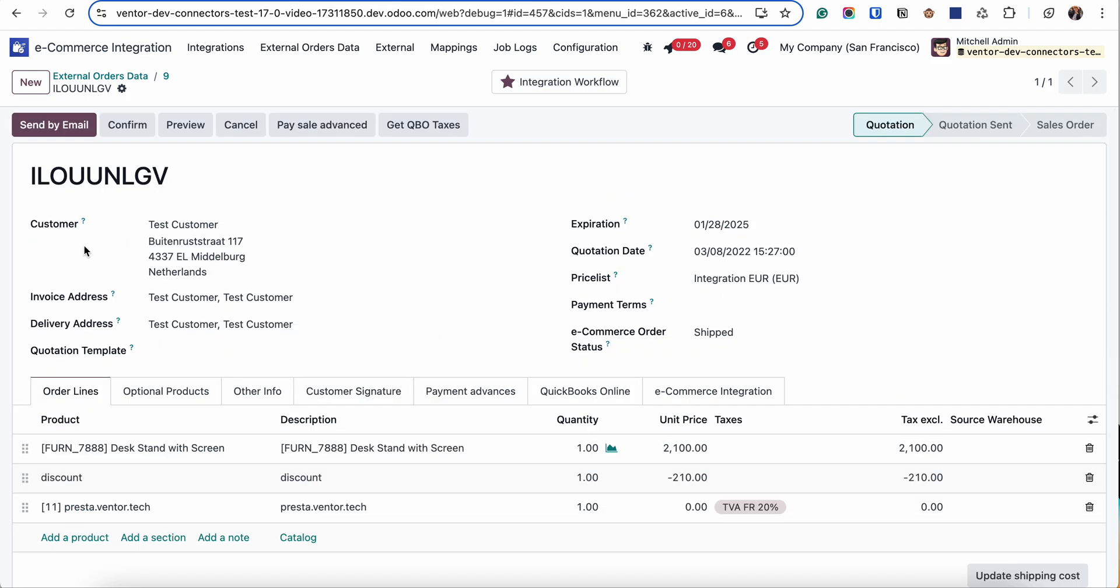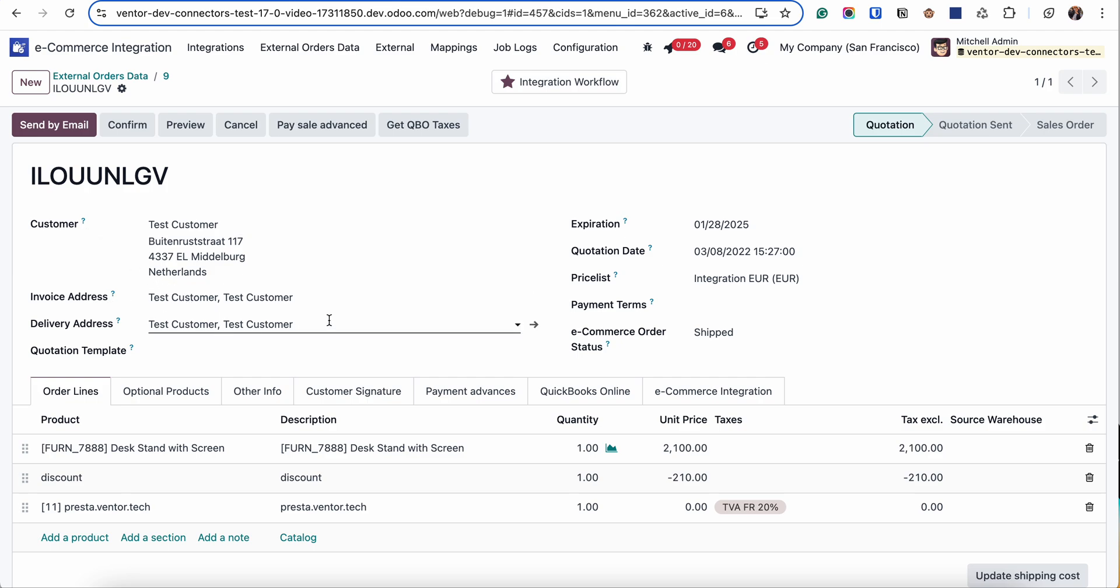As you can see the customer was automatically created, along with the customer invoice and delivery address. By default we create an order in the Quotation status but this behavior can be customized.